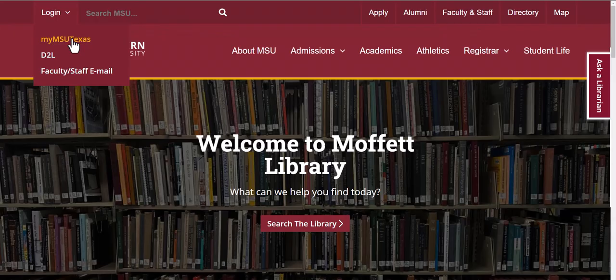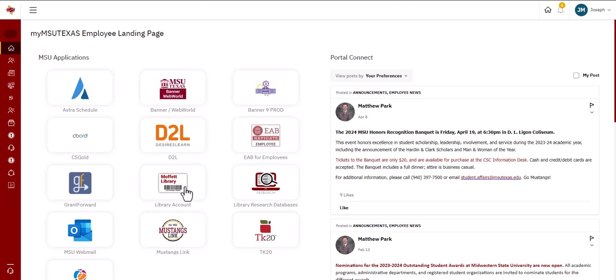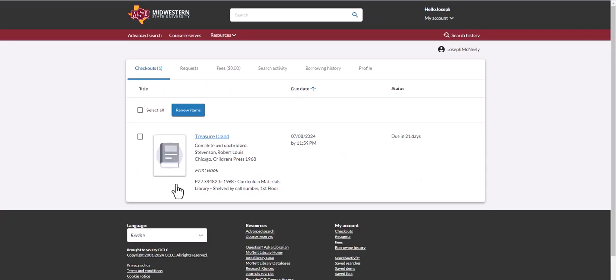By logging into your portal page, simply click on the icon for Library Account. This will also take you to this home page that shows your relationship with the library.